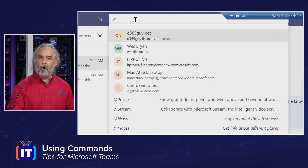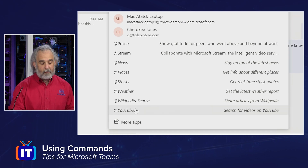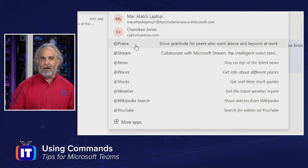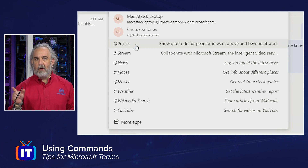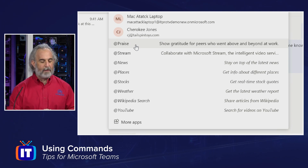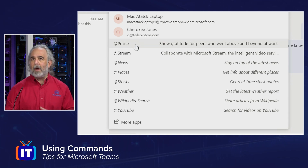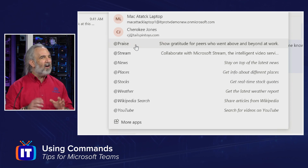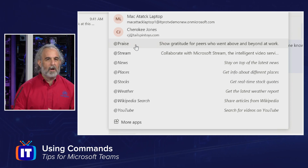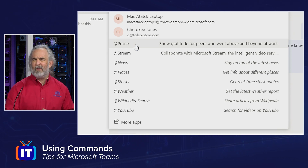Notice, as I scroll down beyond the list of users, I actually have specific commands associated with the at sign that are available to me, separate from the slash commands — available to do more common things. At Stream, I can use the streaming function of Microsoft Stream to collaborate and share content. At News, I can look for news and get information about different places. So these are commands of a type, but they're actually more shortcuts to a variety of applications and functions, specifically as opposed to commands that operate within Teams.